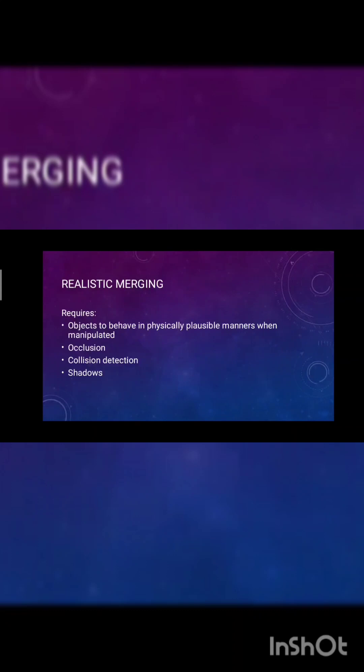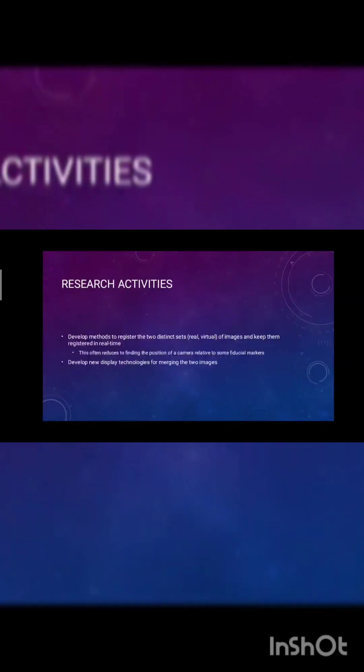Realistic merging requires objects to behave in physically plausible manners when manipulated, including occlusions, collisions, detections, and shadows.